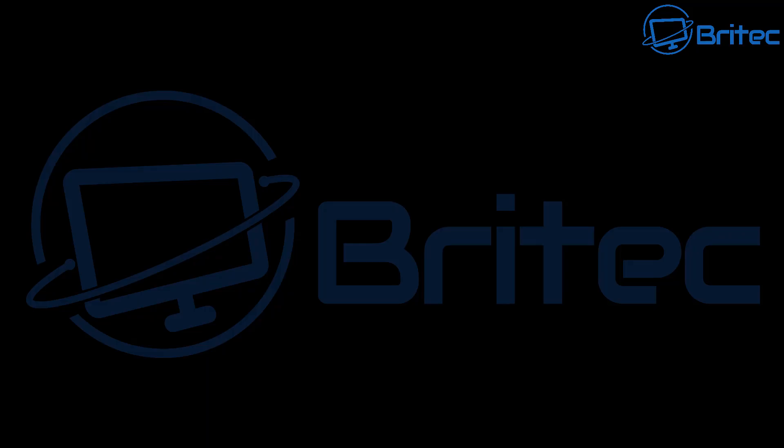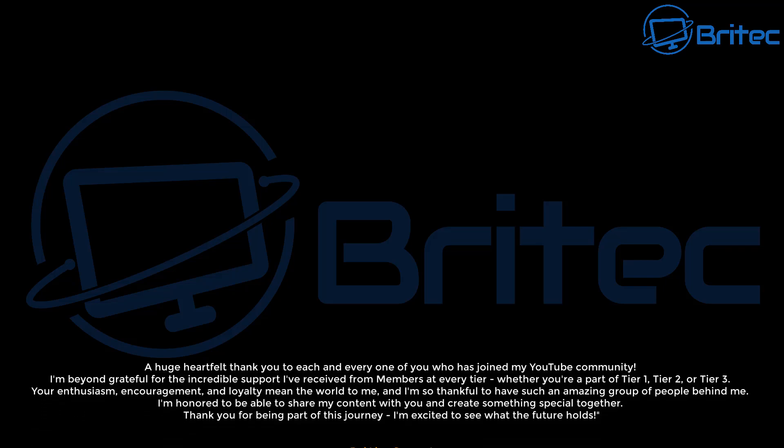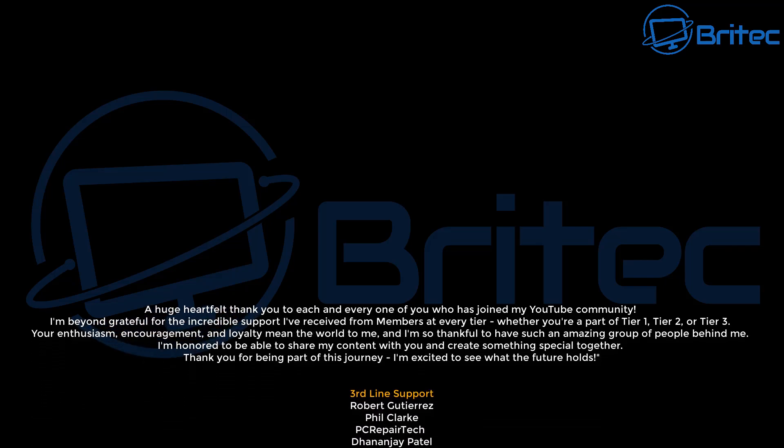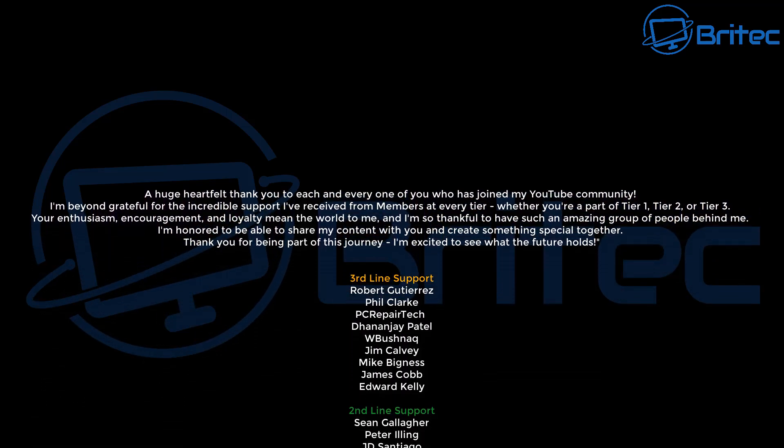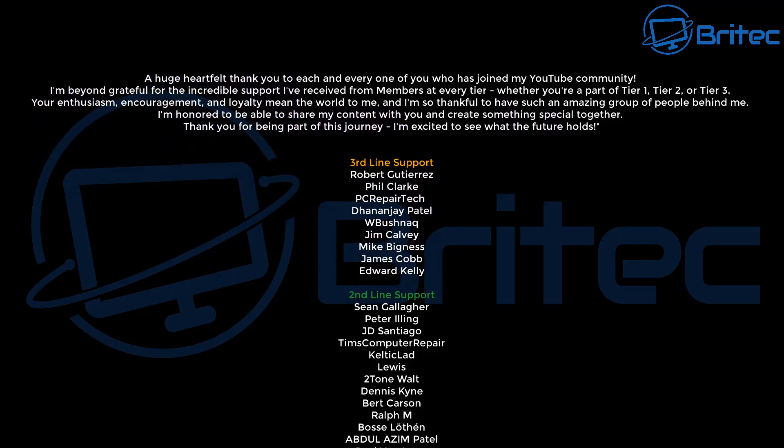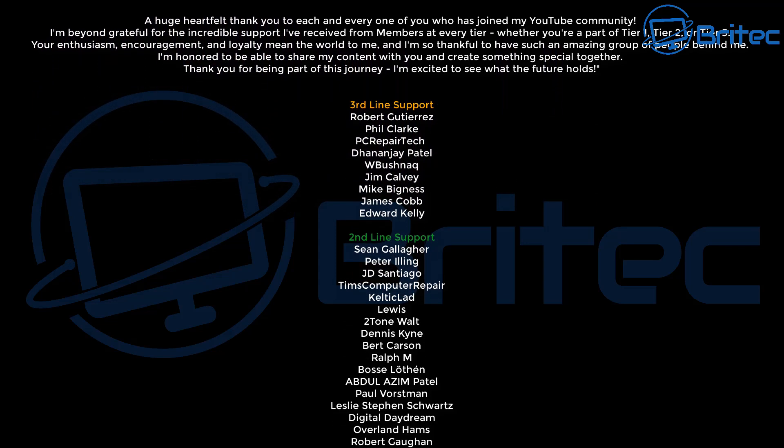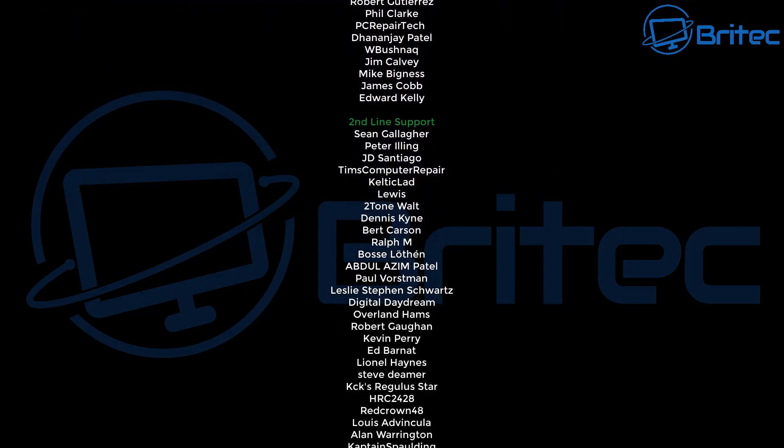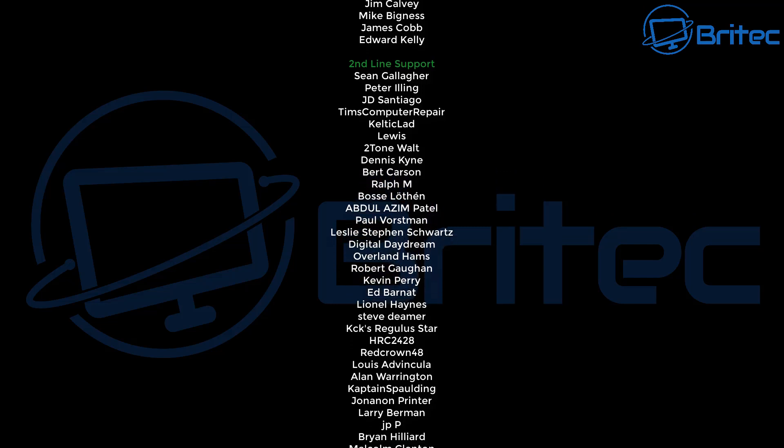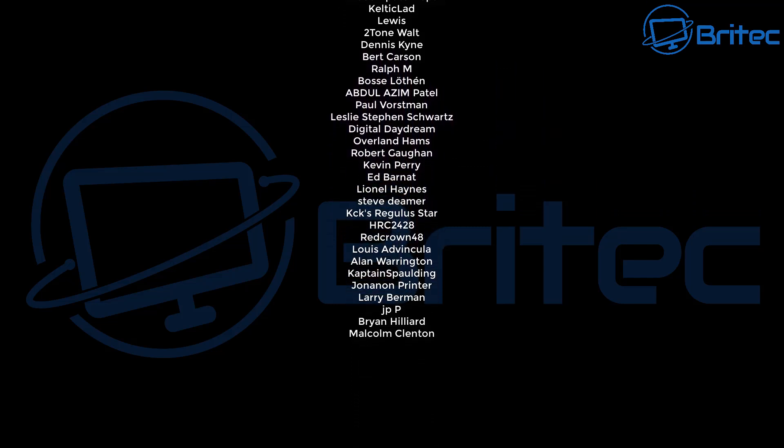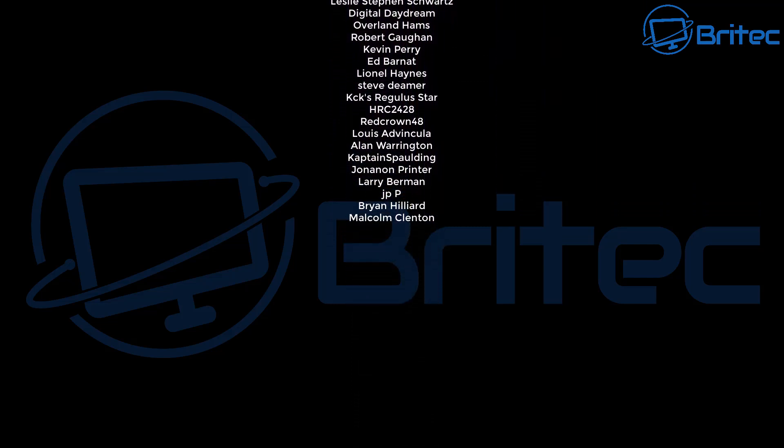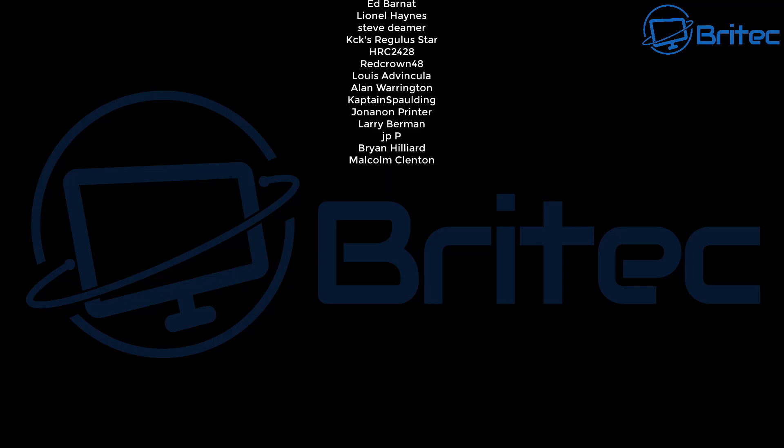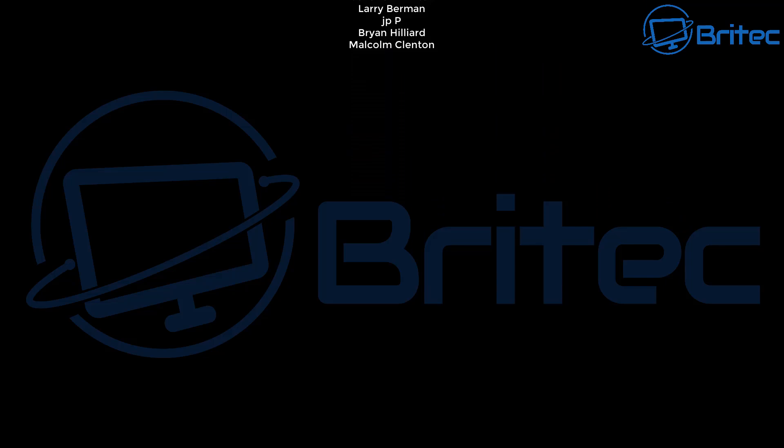Anyway, with that said, my name has been Brian from brightechcomputers.co.uk. Let me know in the comments section down below whether you've upgraded to Windows 11 on unsupported hardware and how long you've been running it for. I think it will really help some people out. A big shout out to all my YouTube members who join my YouTube members group. I appreciate the support and I shall catch you in the next video. Bye for now.